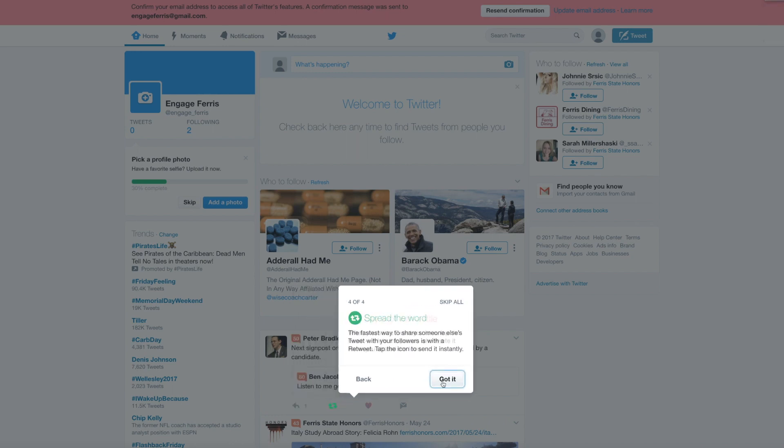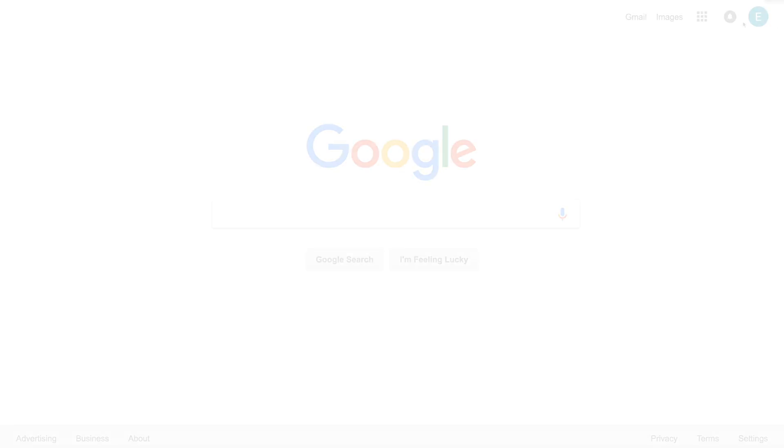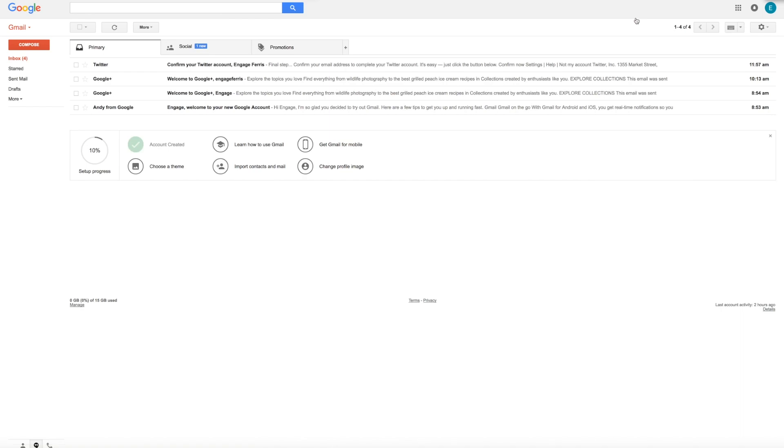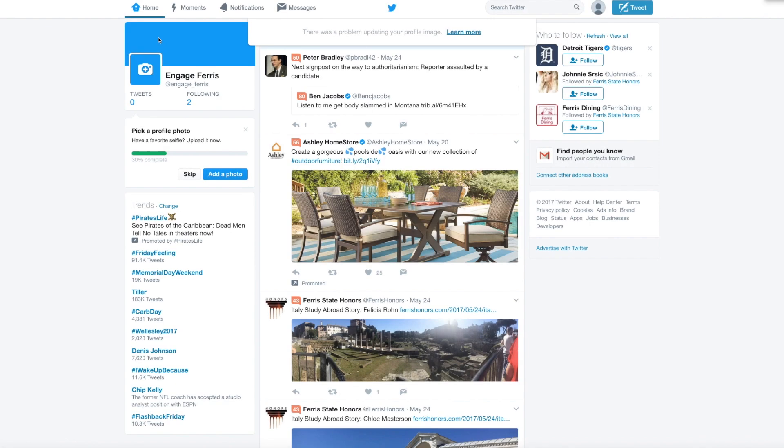The first thing we have to do is confirm. That header bar at the top told us we hadn't yet confirmed, so we go to Google, we go into Gmail. Here's our confirmation, click confirm now, and we're all set. Everything is set up.